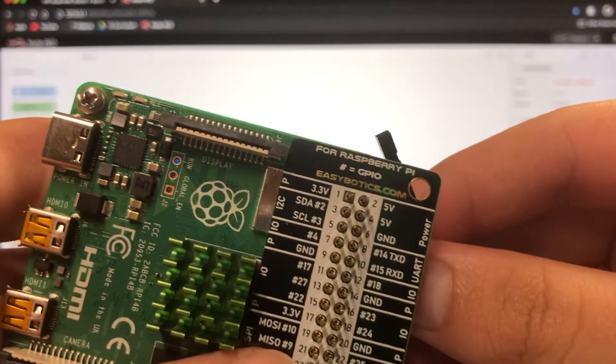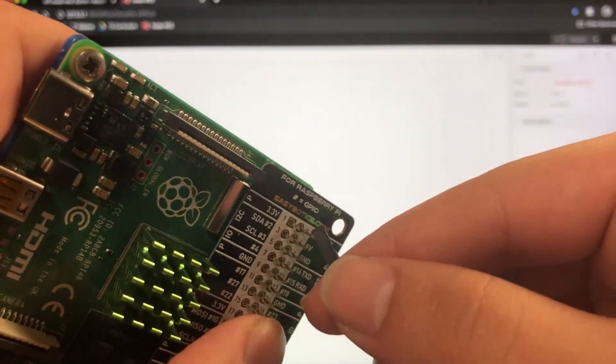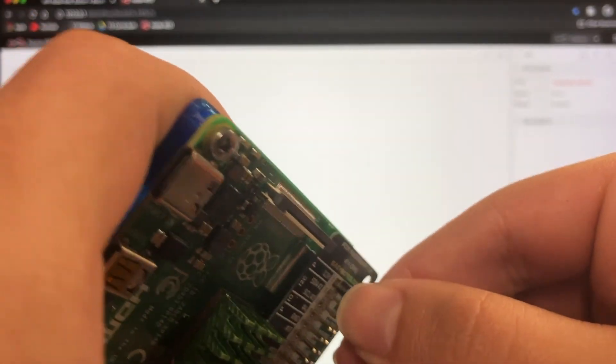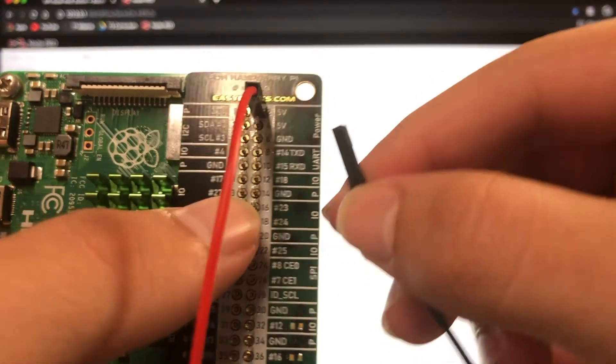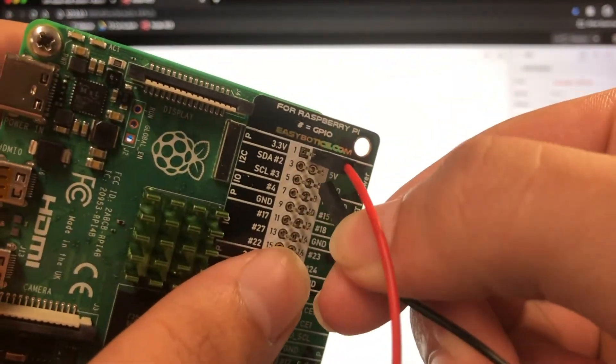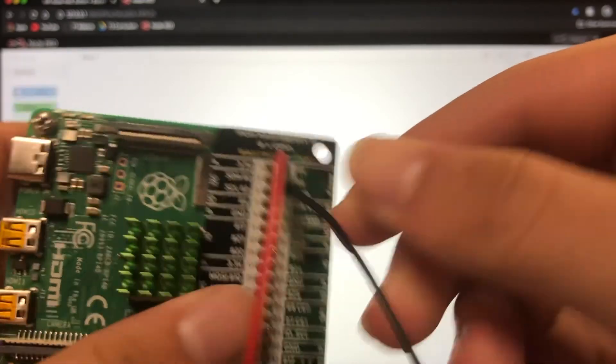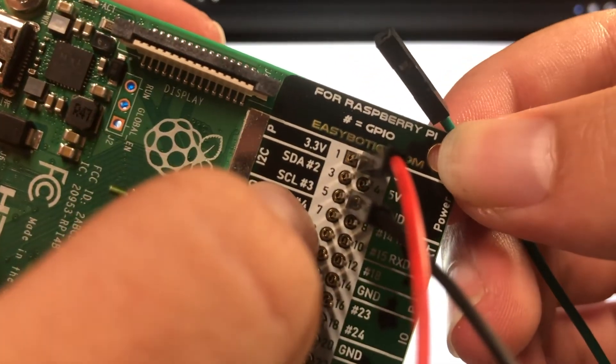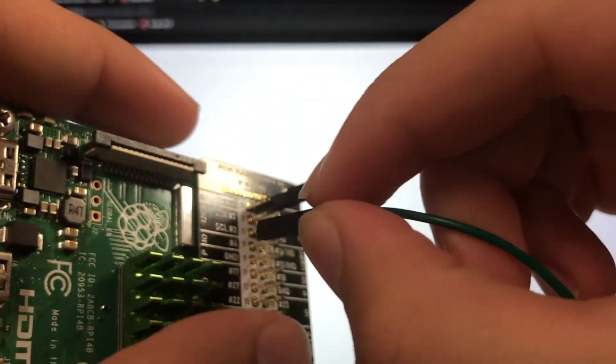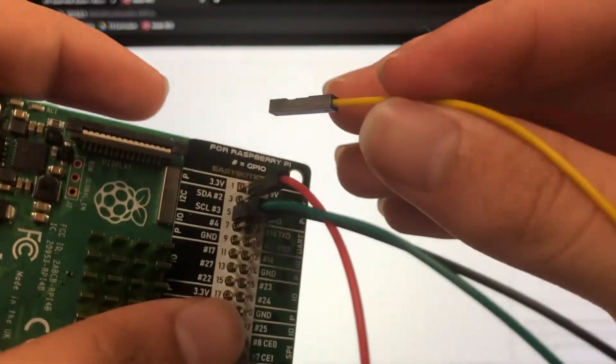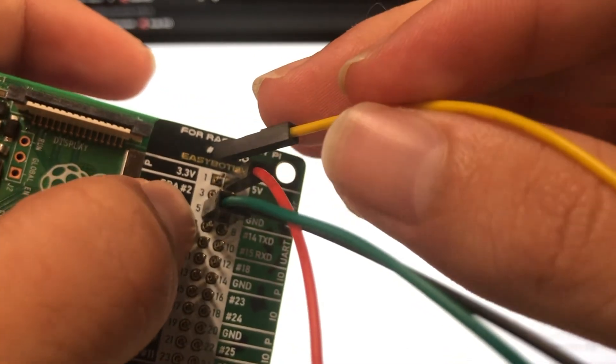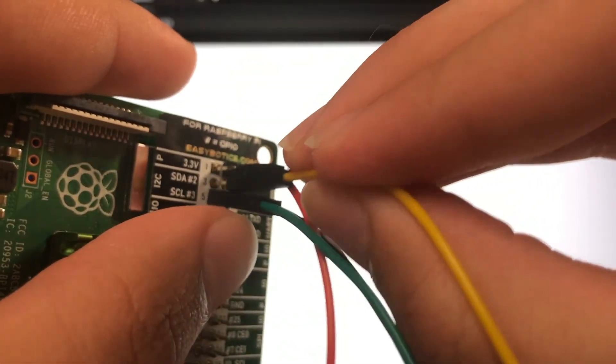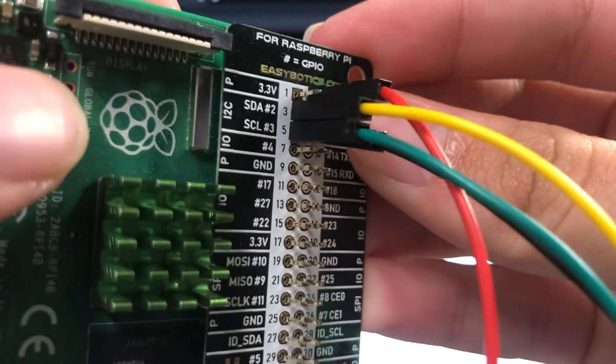So wiring up to the Pi, our power is going to go into five volts. Our ground is going to go into this number six. Our green is going to go into this SCL number three. And then our yellow wire is going to go into this SDA number two. Just like this.